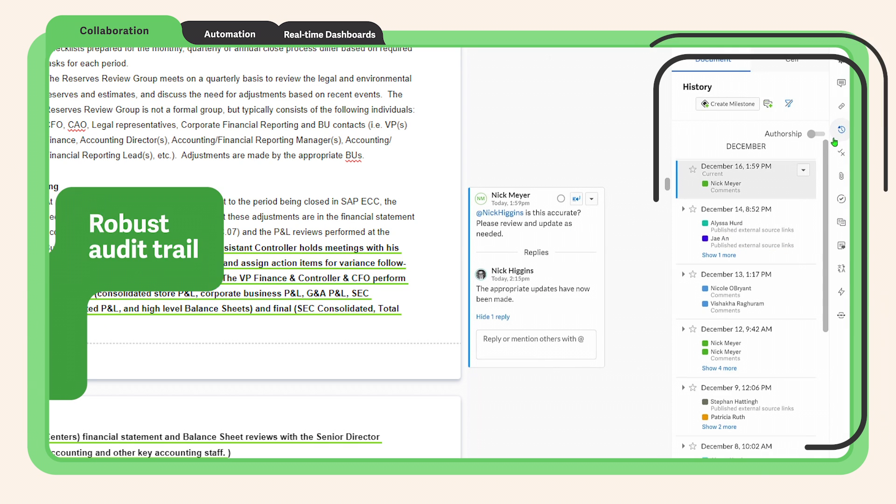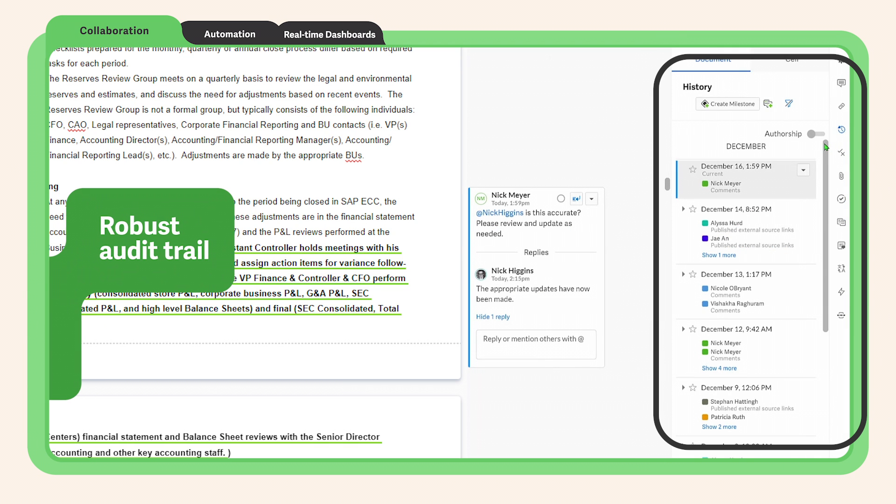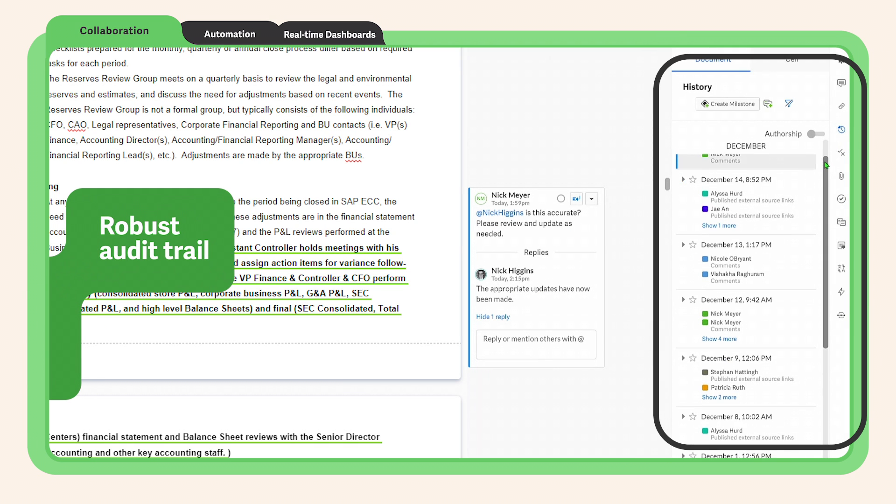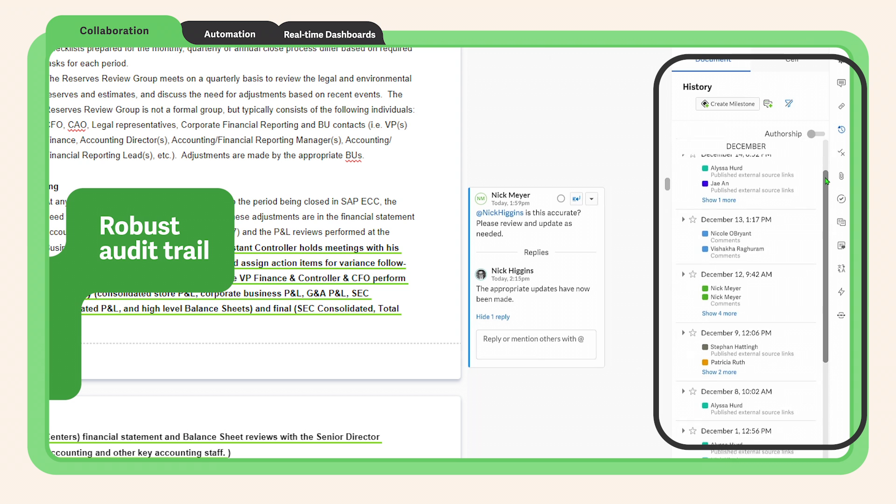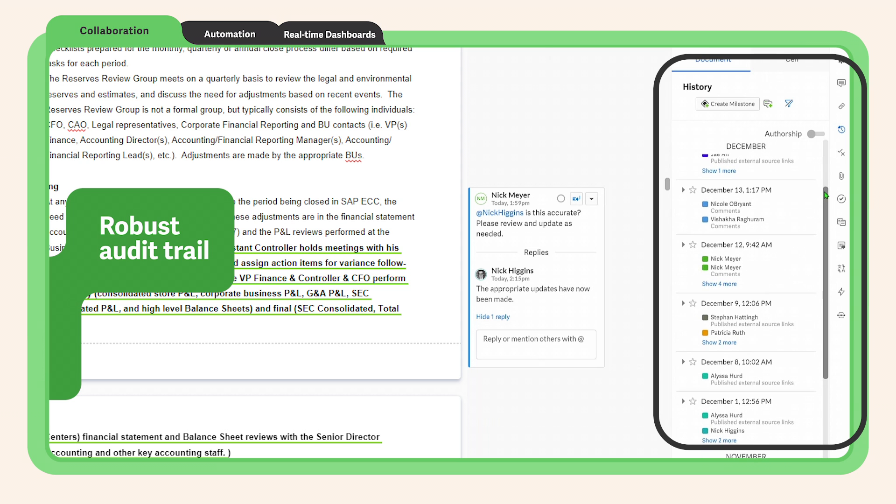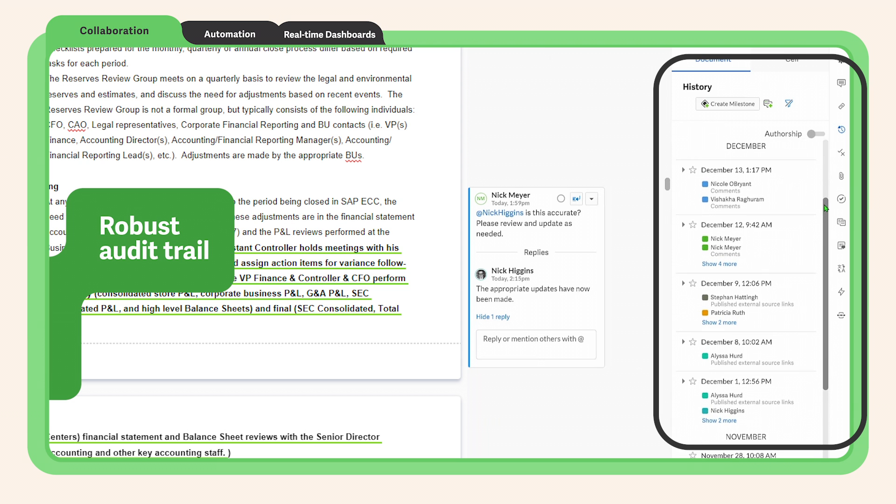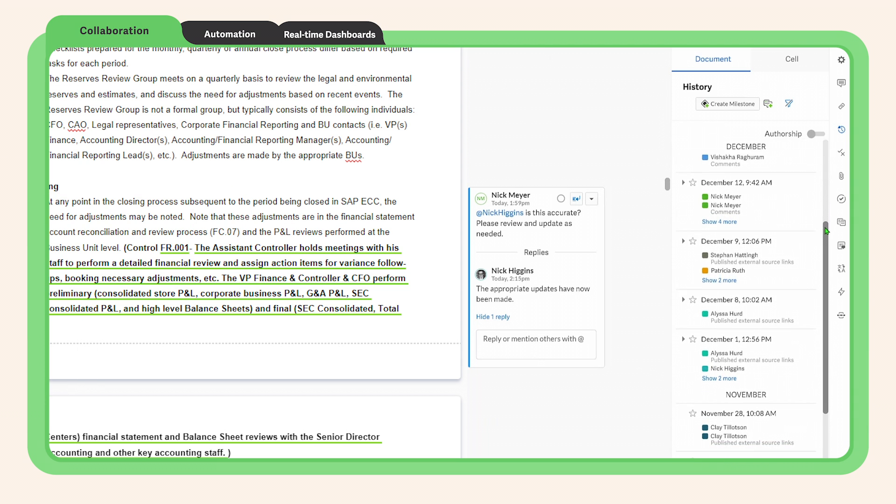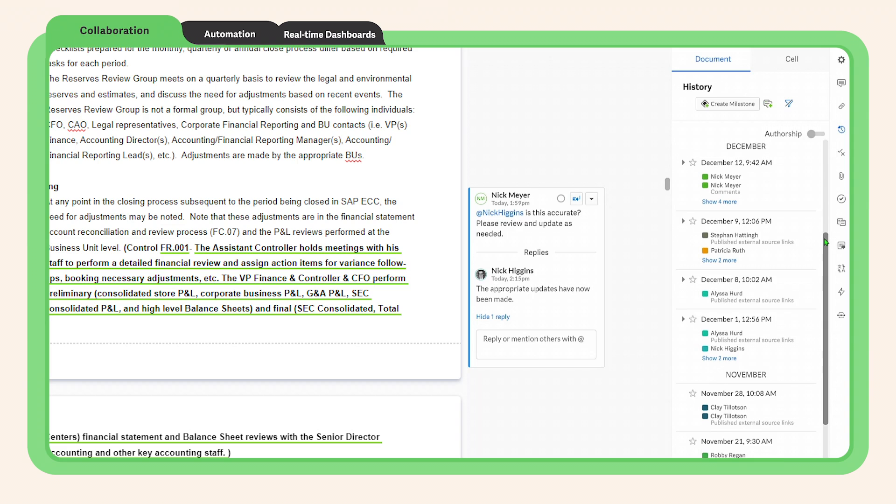And thanks to the robust audit trail within WorkEva, you can see into the source, history, and comments associated with every piece of information.